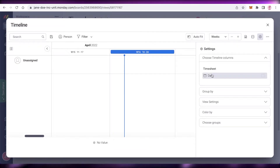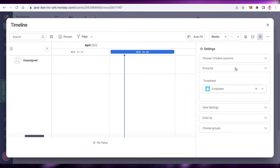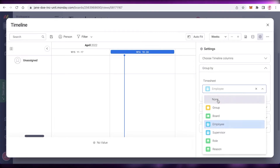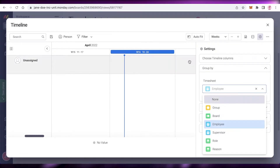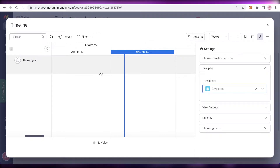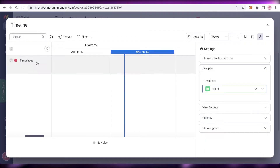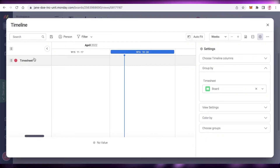If you click on Settings, you have different sections. Choose Timeline Columns — you can see columns created by date and you can choose to remove them. You also have Group By, so you can group by different employees. If you want to view the timelines for certain employees, you can add Group By Employee or Board Group.